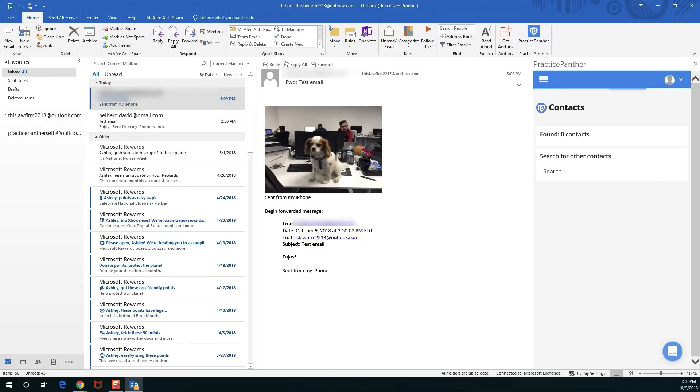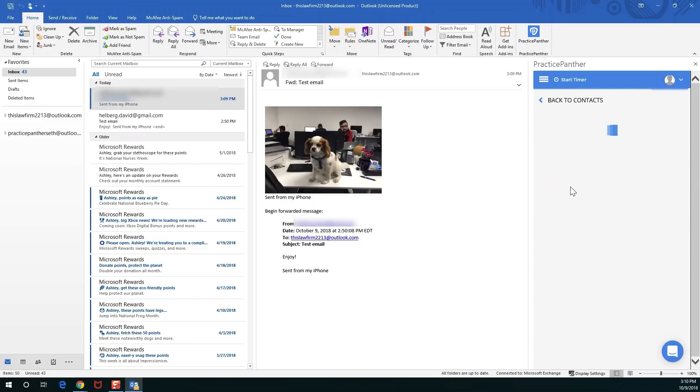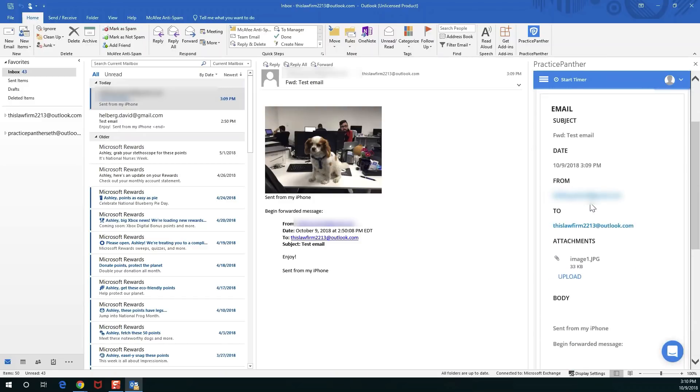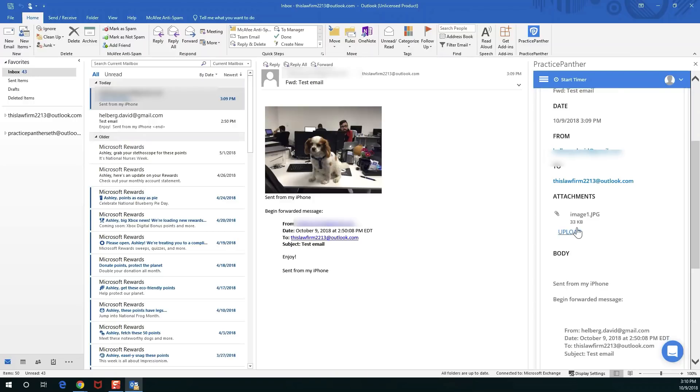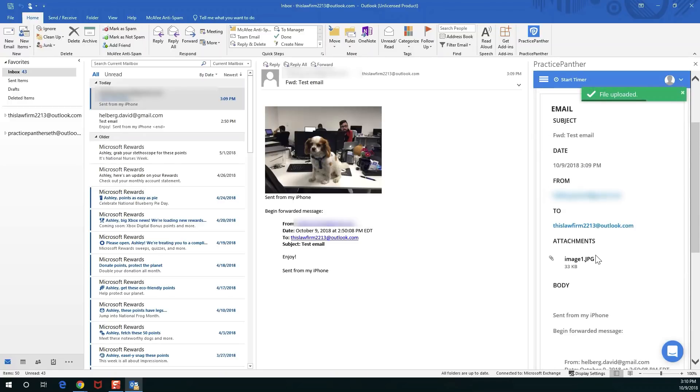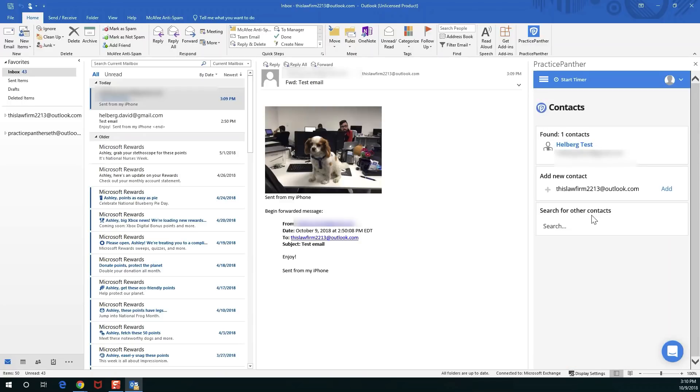I'm hitting the Helberg test contact, I'm hitting log email, and right here we can see the list of attachments which I can upload right from here. It's as simple as that and now the image is stored on Practice Panther attached to the email.